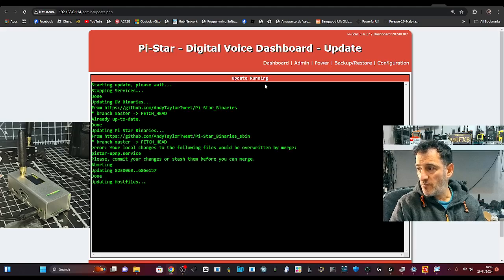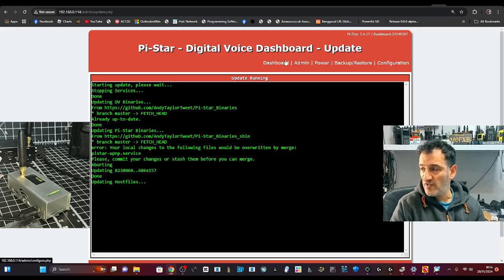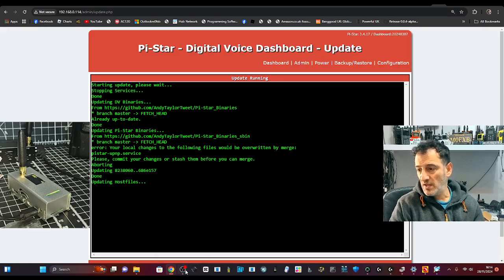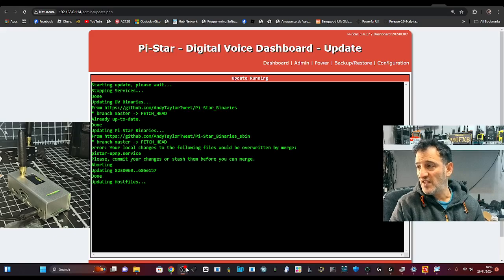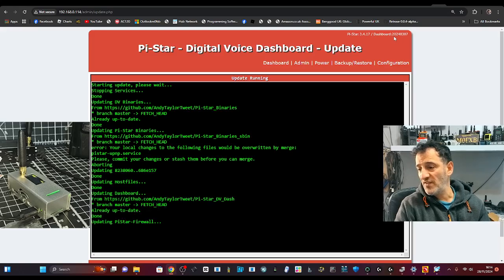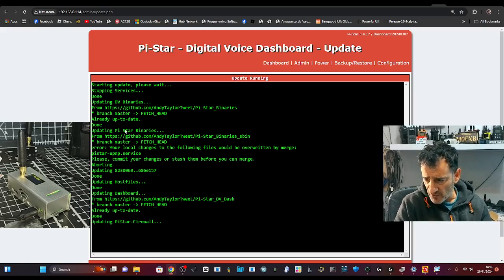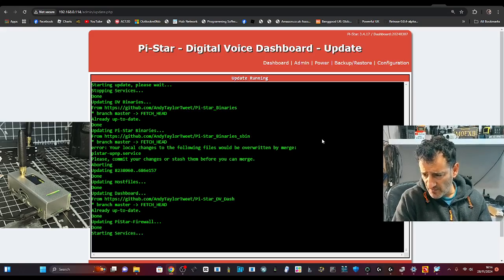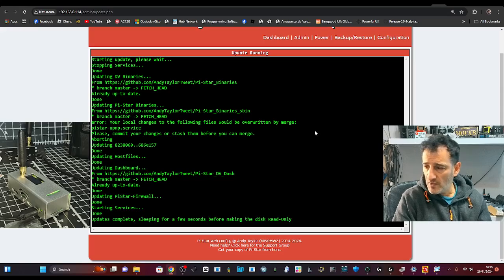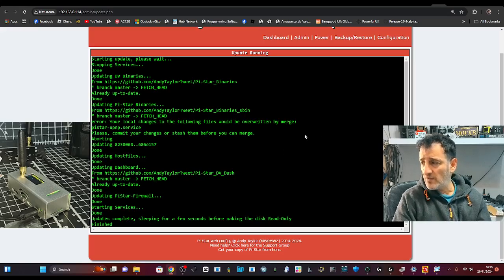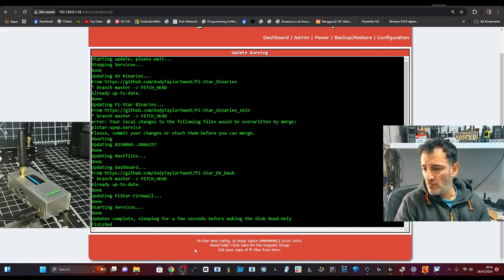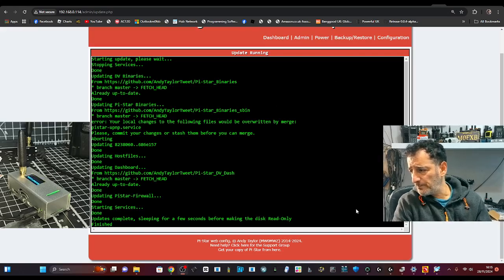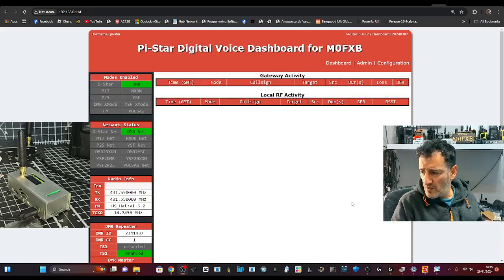So now I've pressed update and now it's doing it. Look, I did configuration, then update expert, then update. And look, you can see now it's going to bring it up because you can tell what your Pistar version is because it says it at the top here, Pistar 3.4.17. And we want a newer version. And you can see all this information here, updating firewall done services. Updates complete sleeping for a while, it says, and then it will reboot. And let's see if the number changes at the top, just here, it might have to reboot.